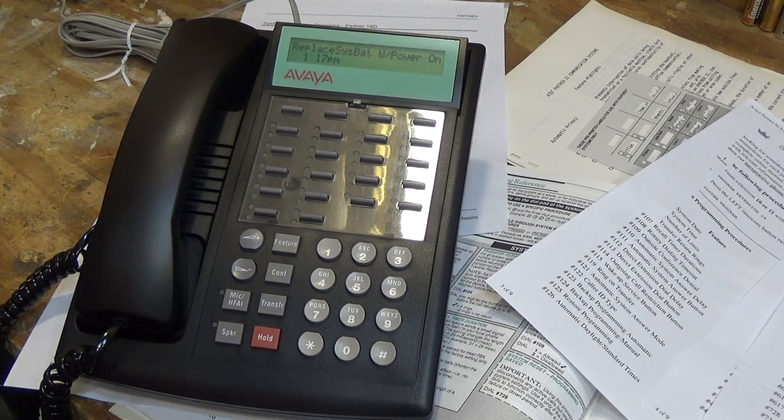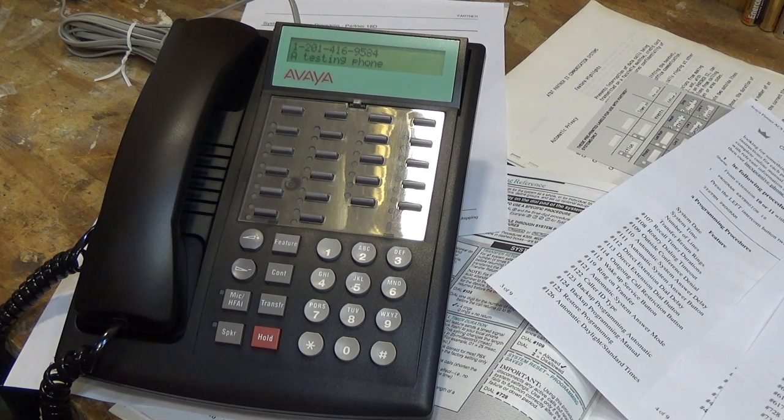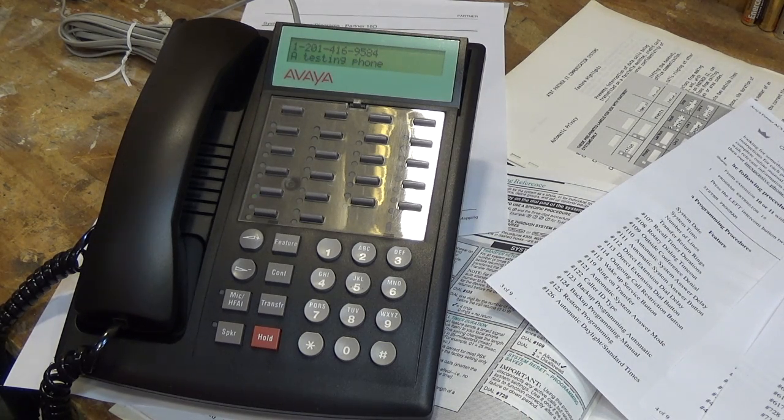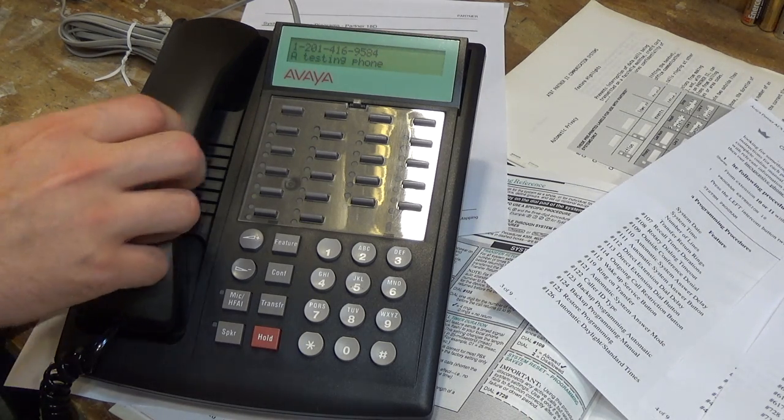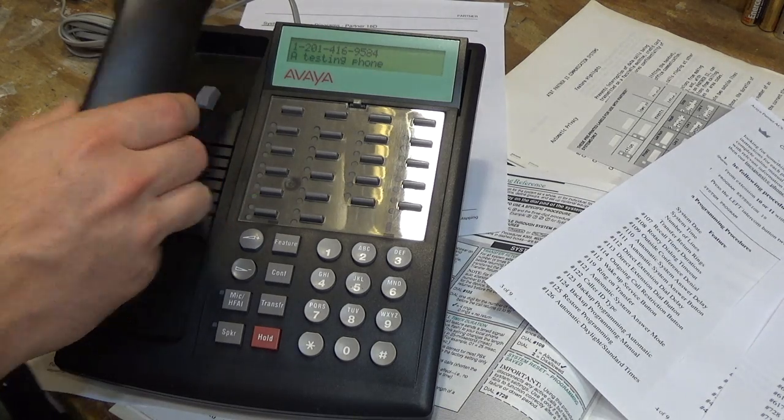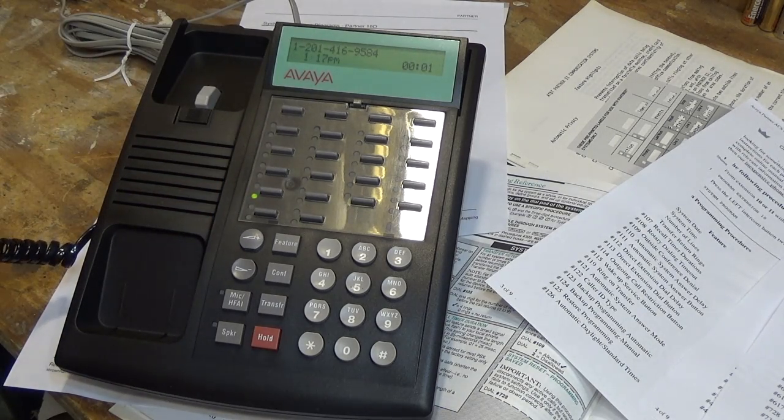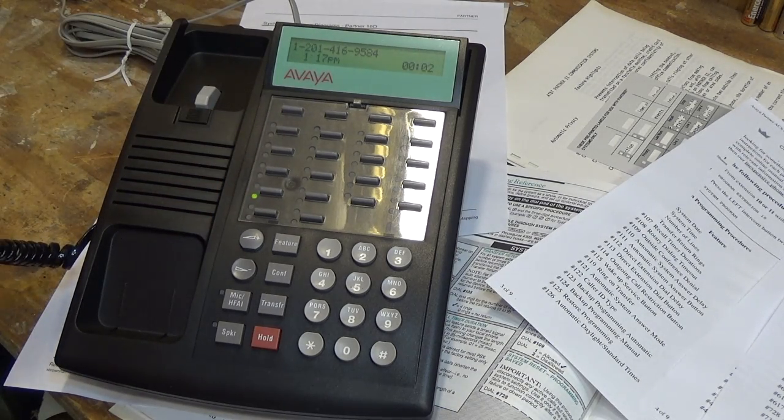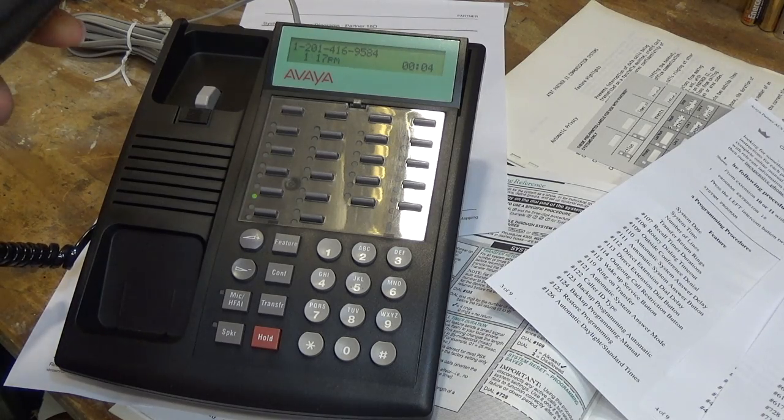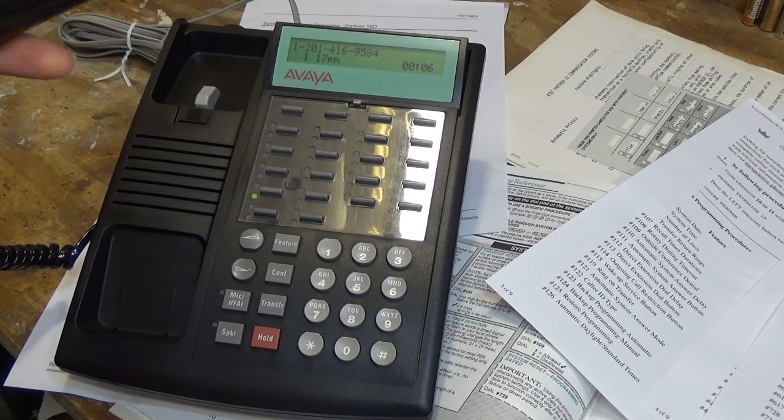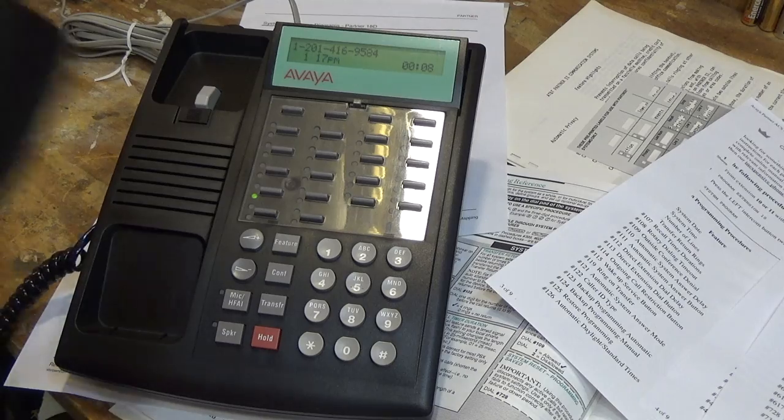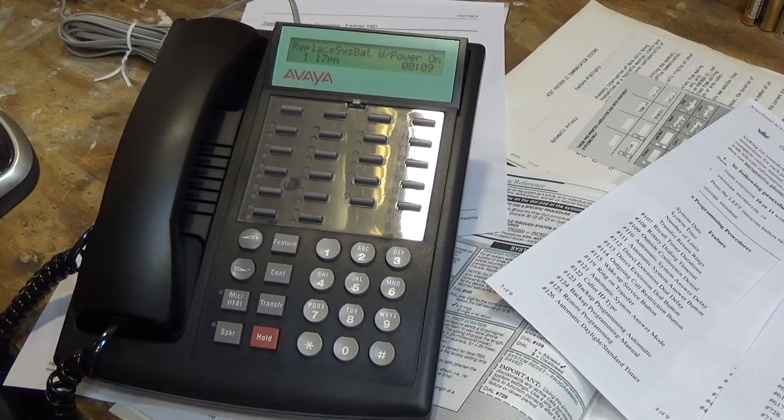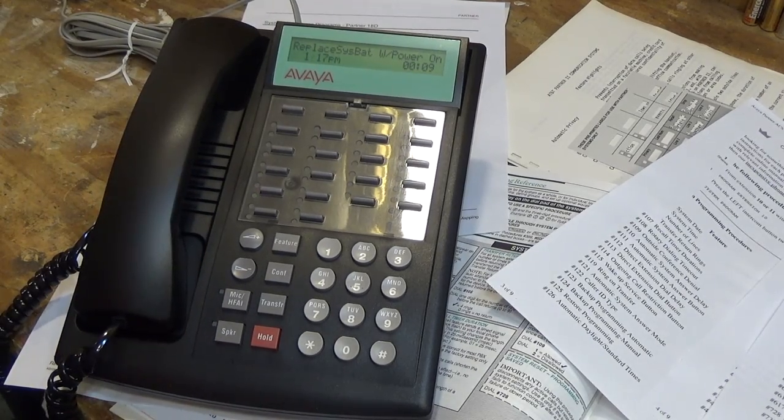Okay, it looks like it's working. It's got the caller ID coming up. Hello. It appears to be ringing just fine. Testing, testing, one, two, three. All right, so it looks like it works.